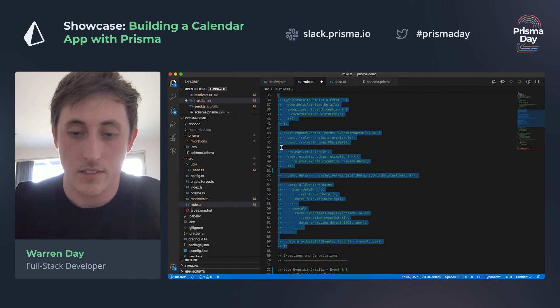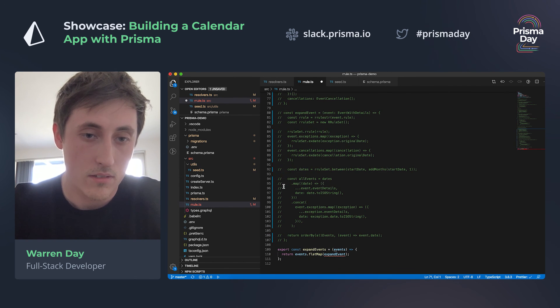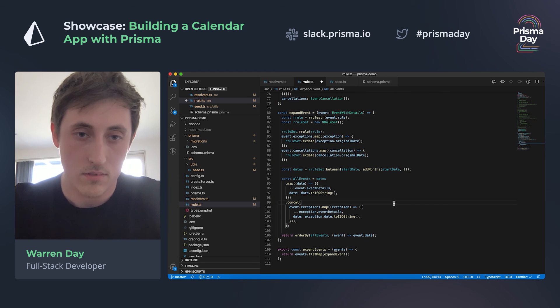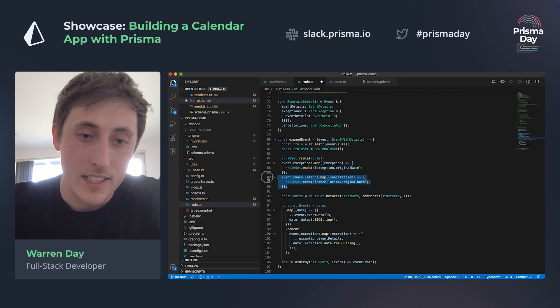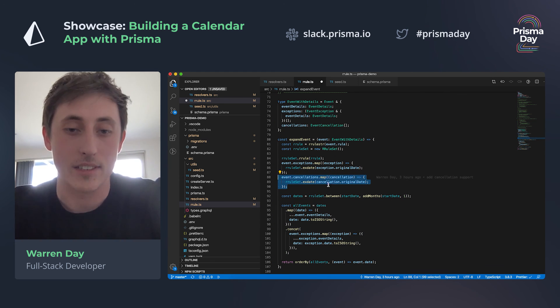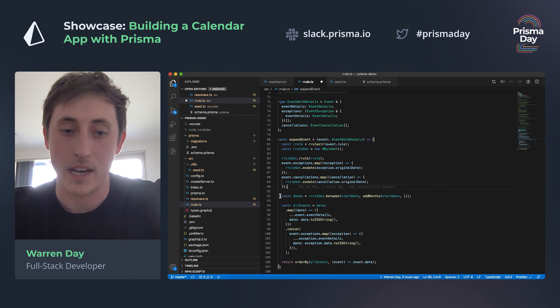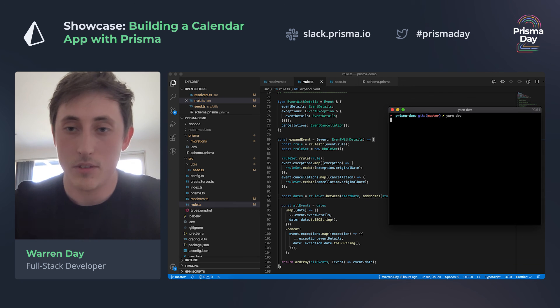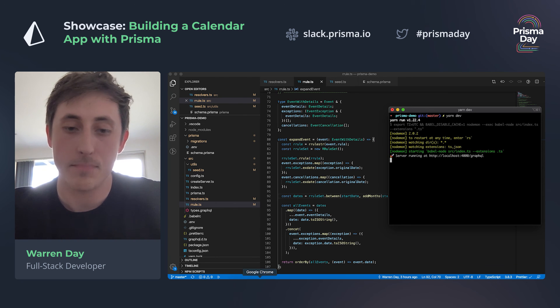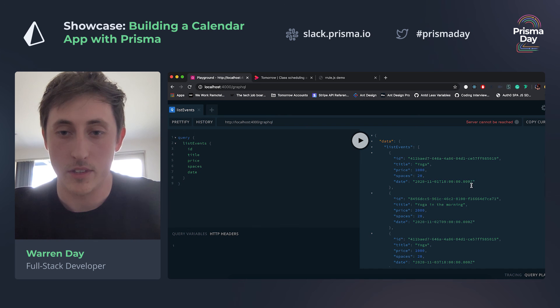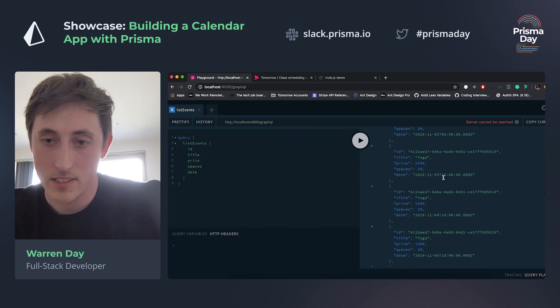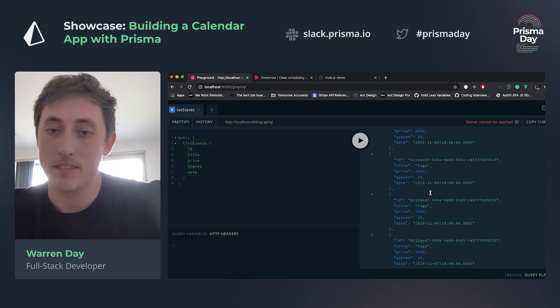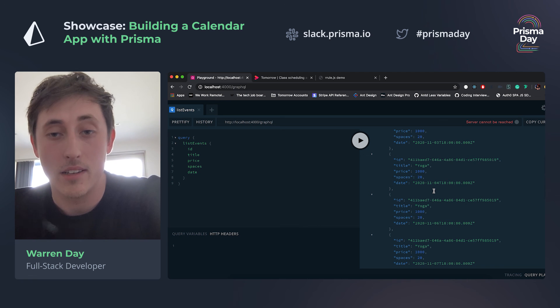And then if I look in expand events again, we have another slight change to this function. So the only difference here is that now we're also mapping over the cancellations and they're getting excluded from the outputted dates as well. So I'll save that and run the server one more time. Cool, and then do the query one more time and then you'll notice that the fifth has now disappeared completely from the query.